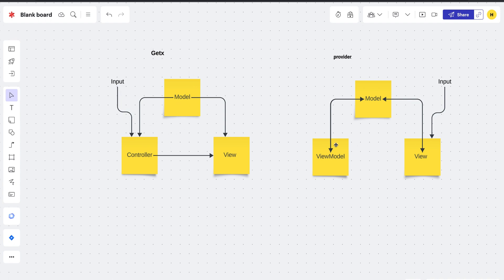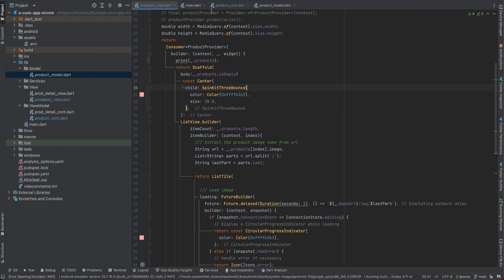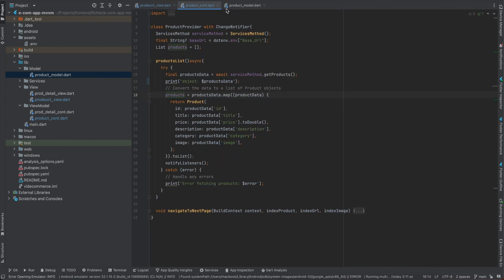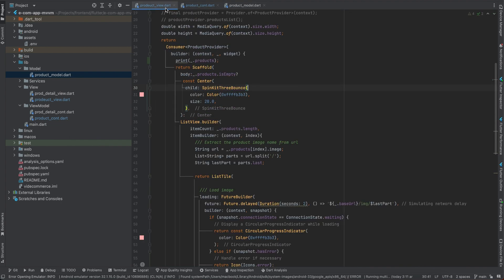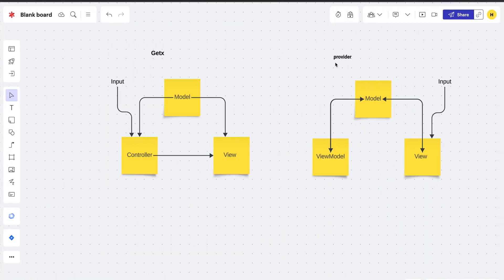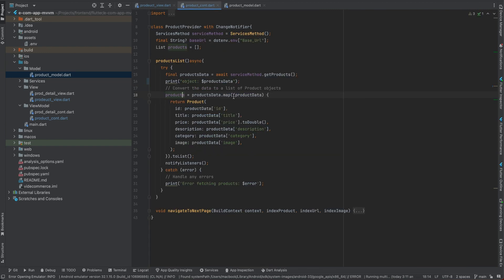Now we are going to the MVVM pattern in code. We have three classes here: ProductController, ProductModel, and ProductView. The ViewModel is basically the ProductController. First we'll go to the ViewModel.